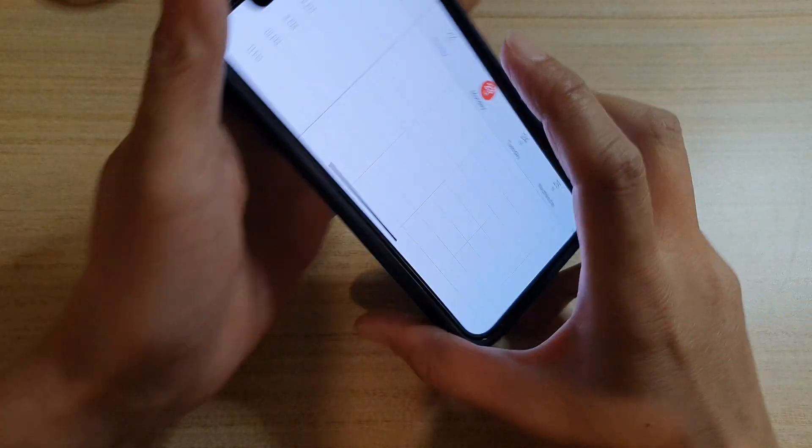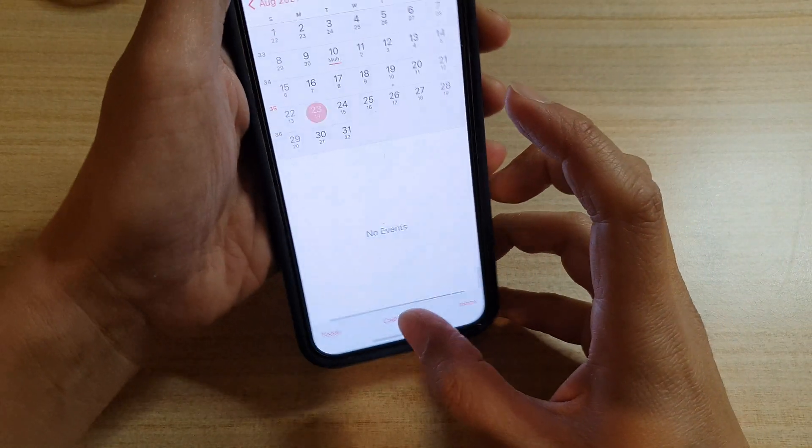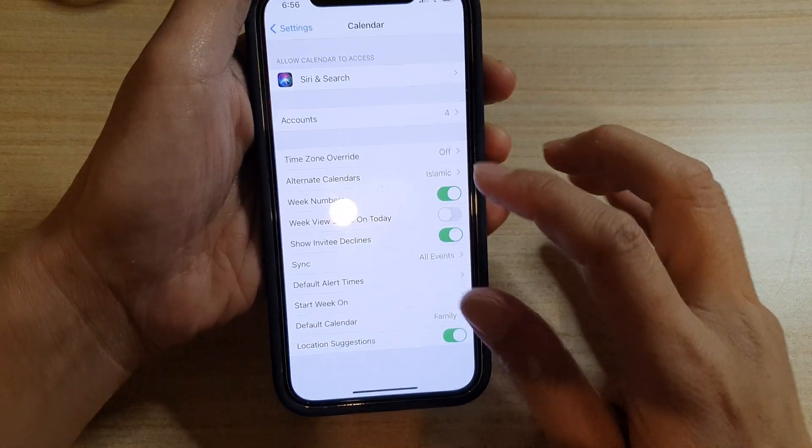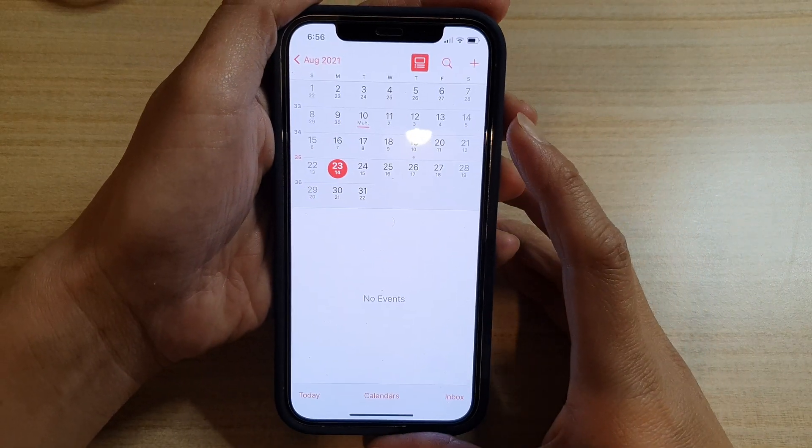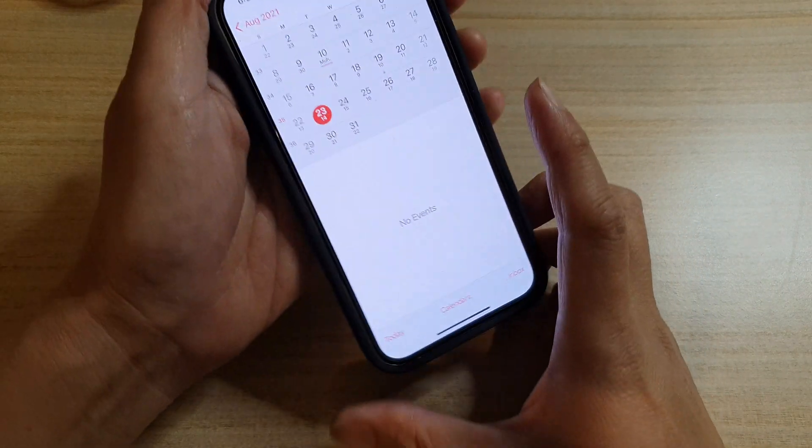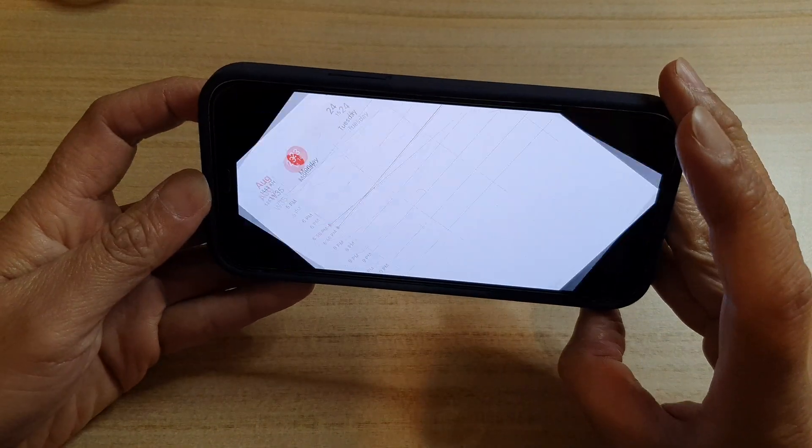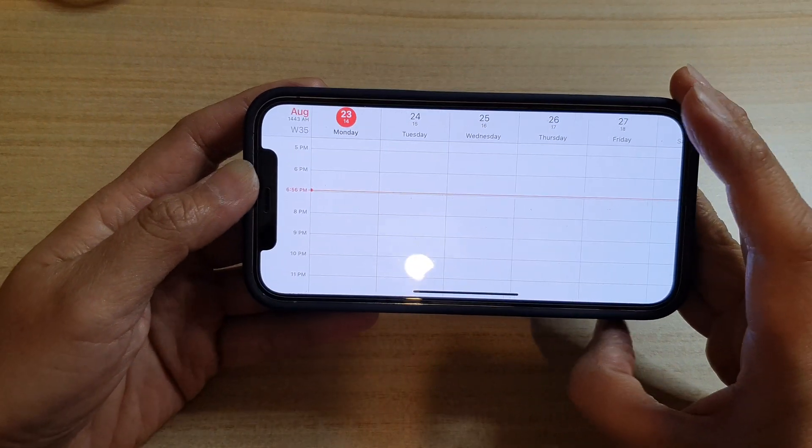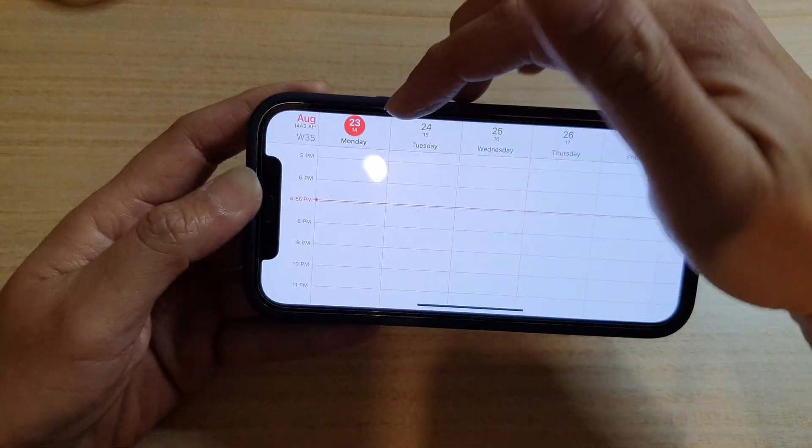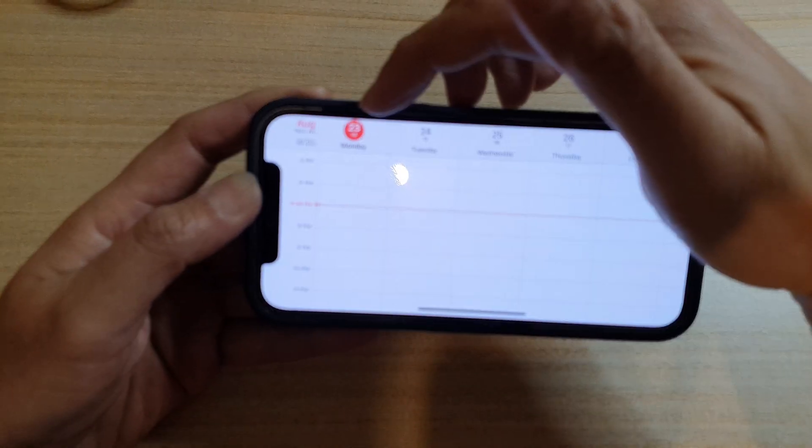So what I do is I go back into Settings and switch it on. If I switch it on and turn my phone sideways, you can see my week begins with today's date, which is the 23rd on Monday.